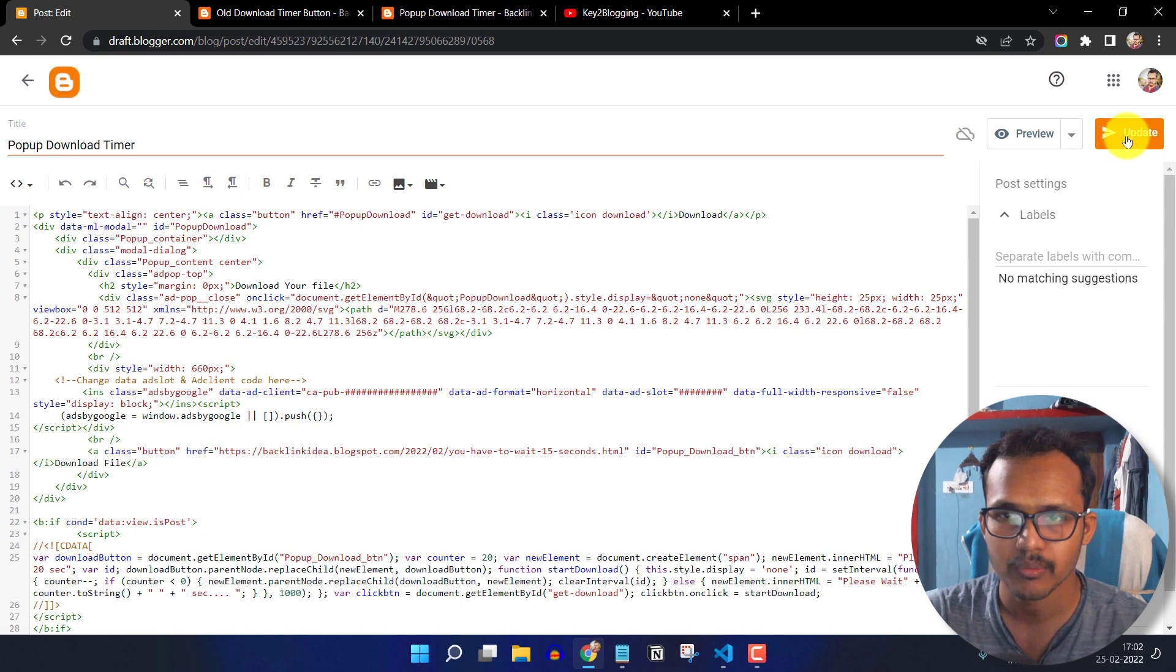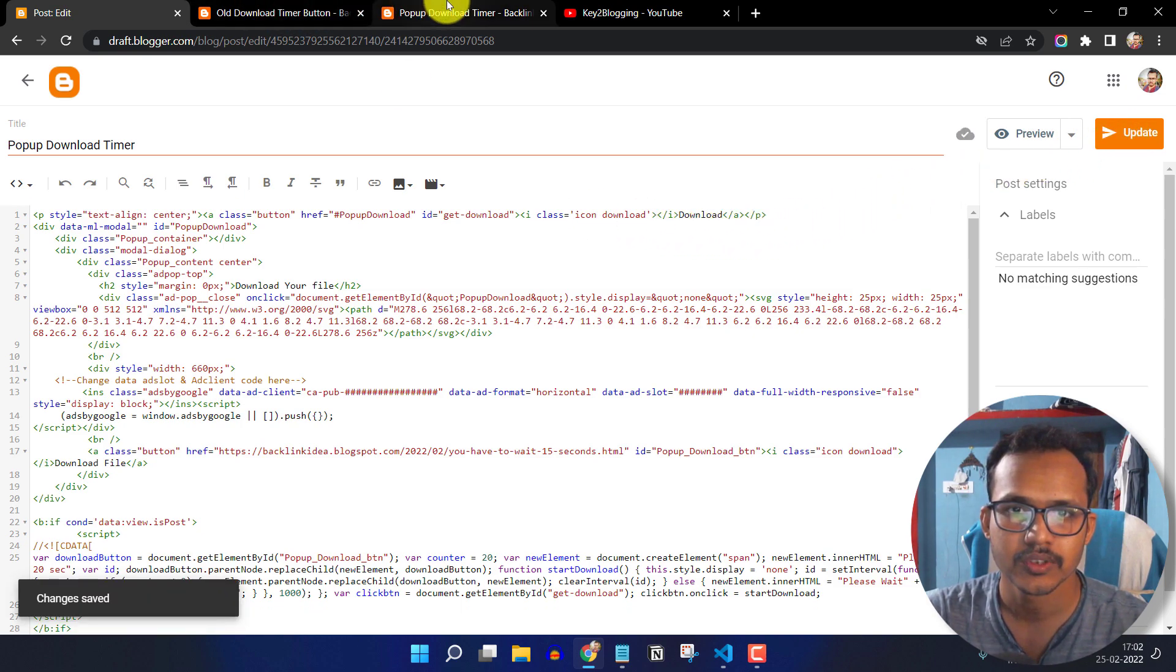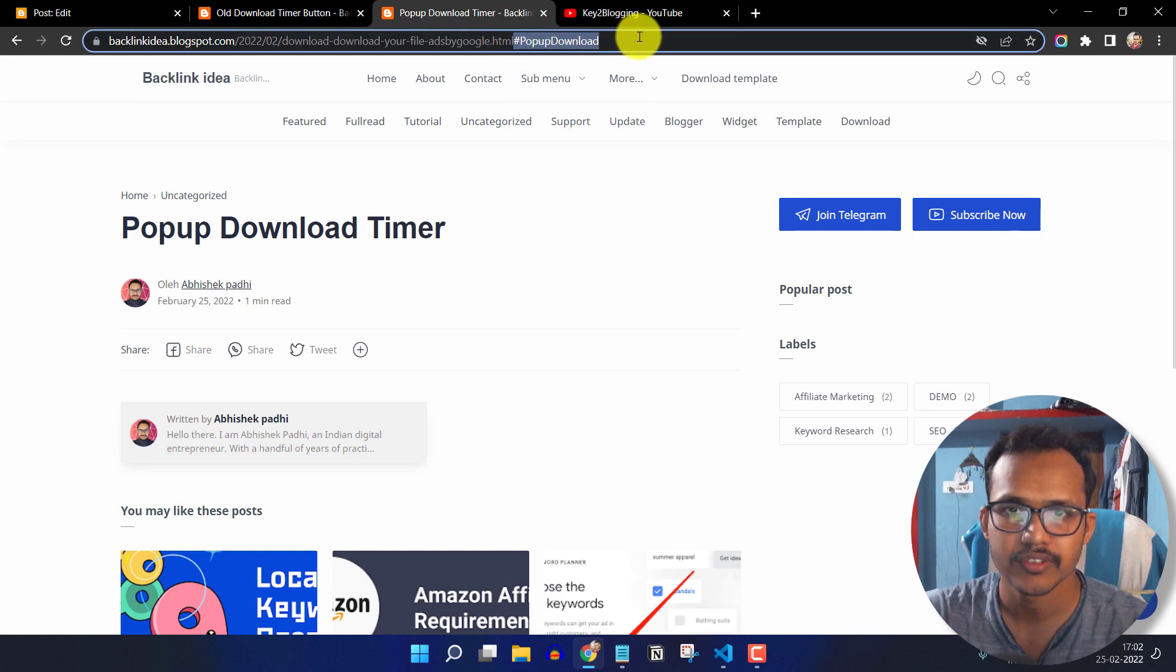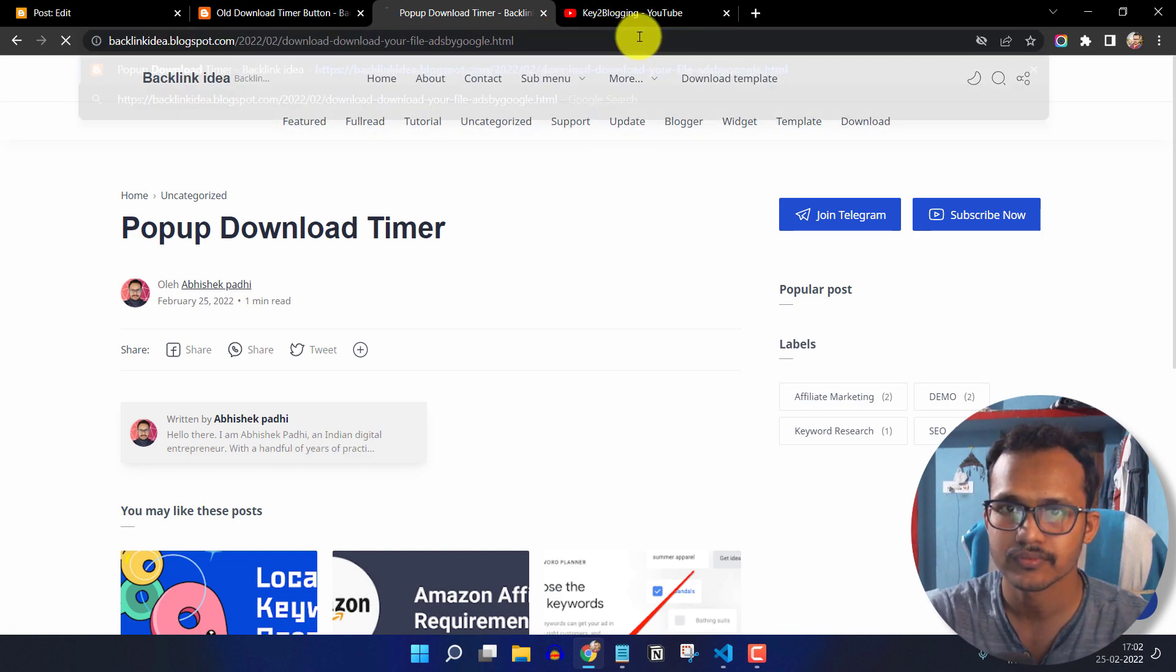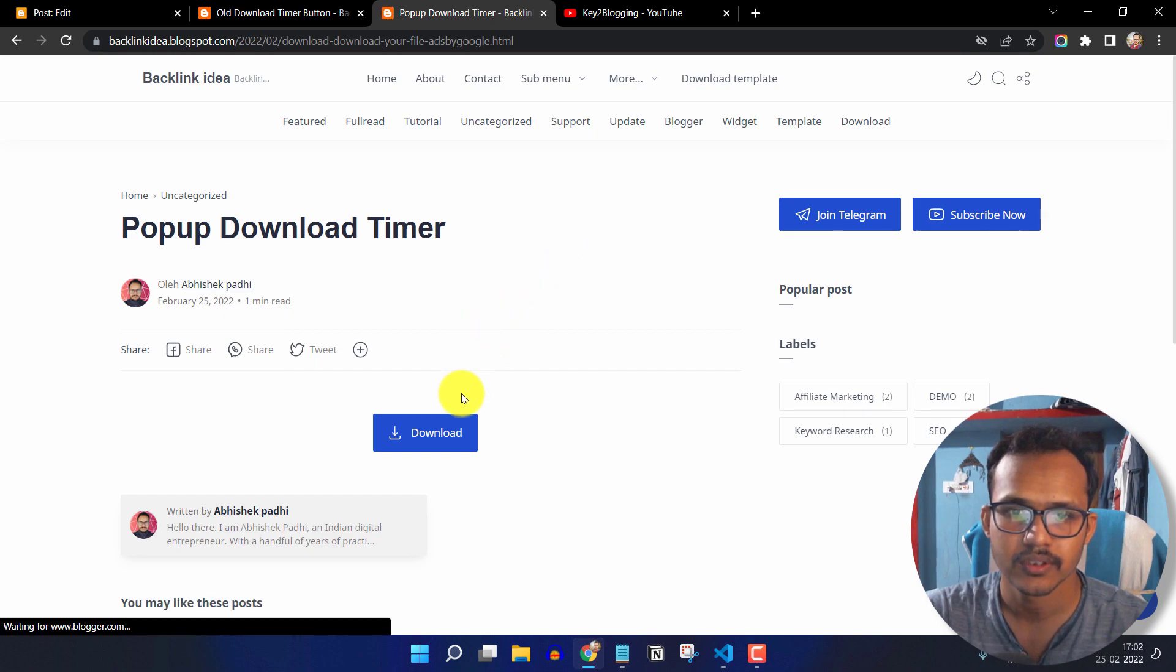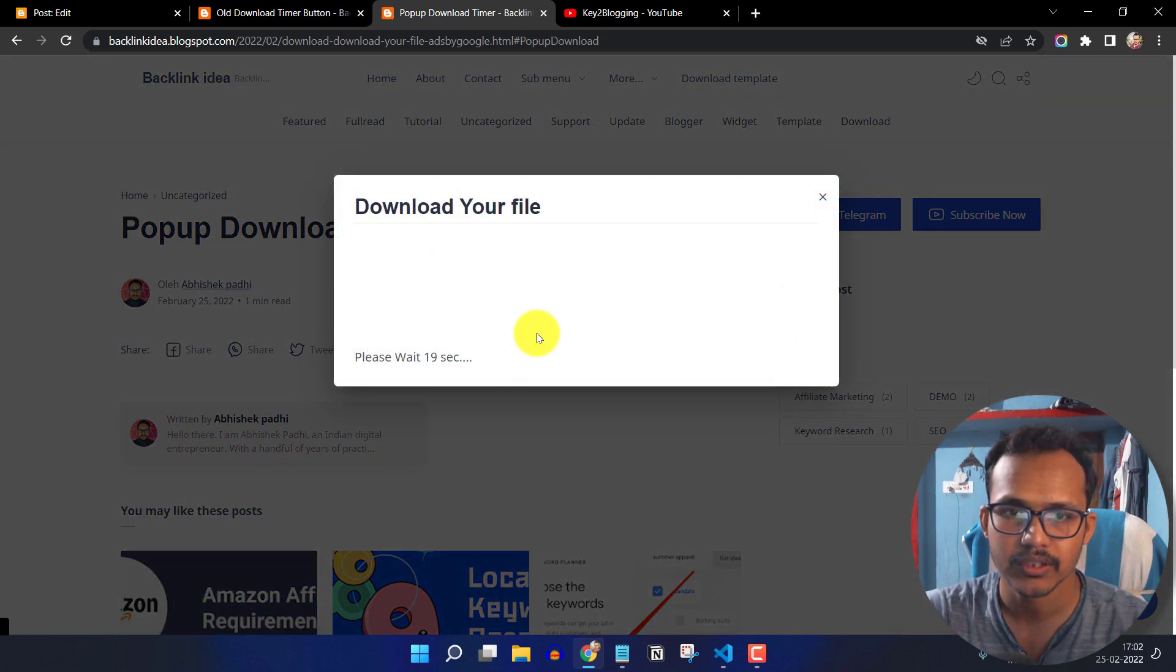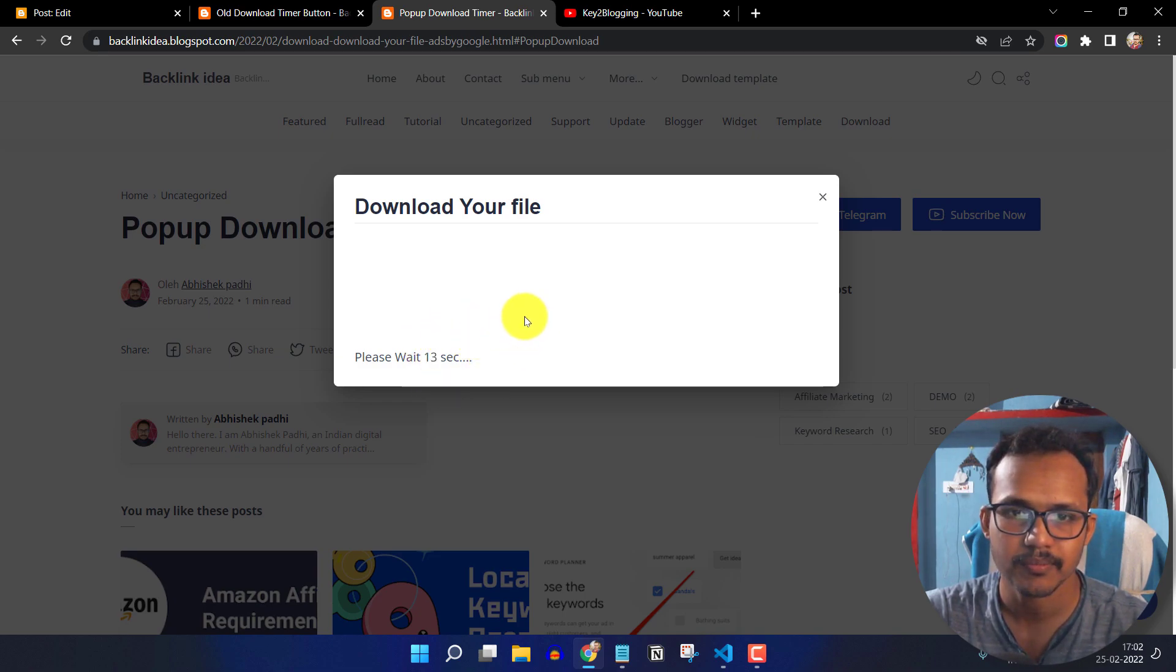So let's click on update. Now let me just refresh this page. Okay. When I click on the download button, it will start the download countdown and let's wait for 15 seconds.